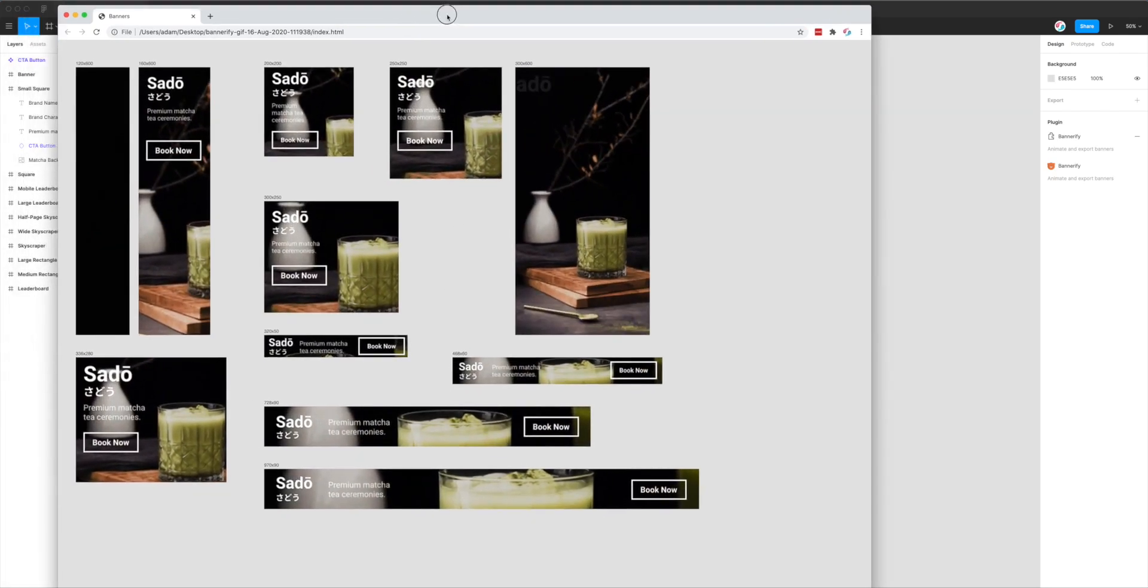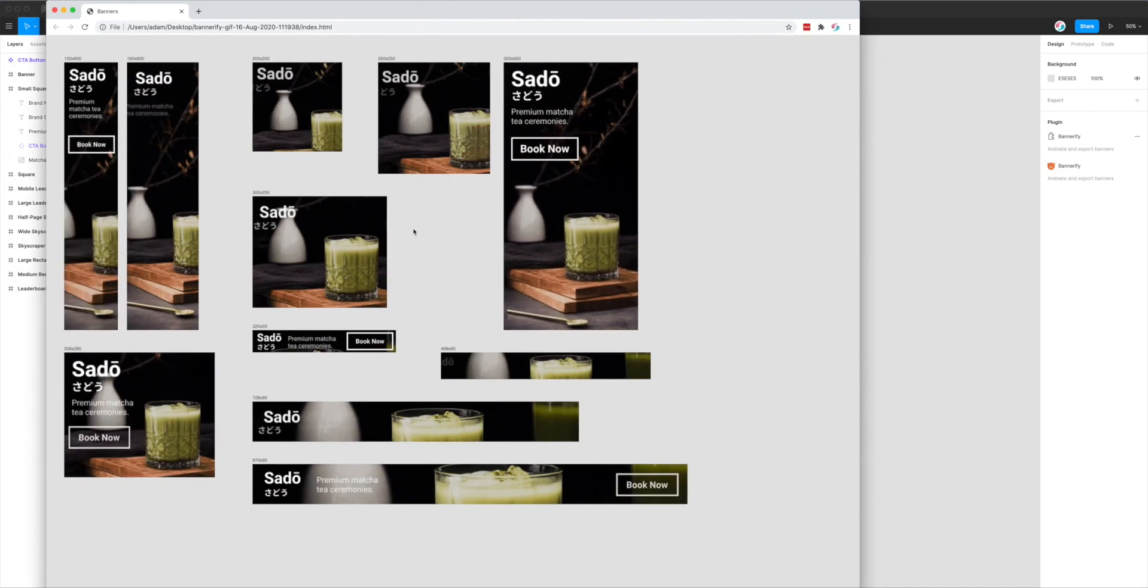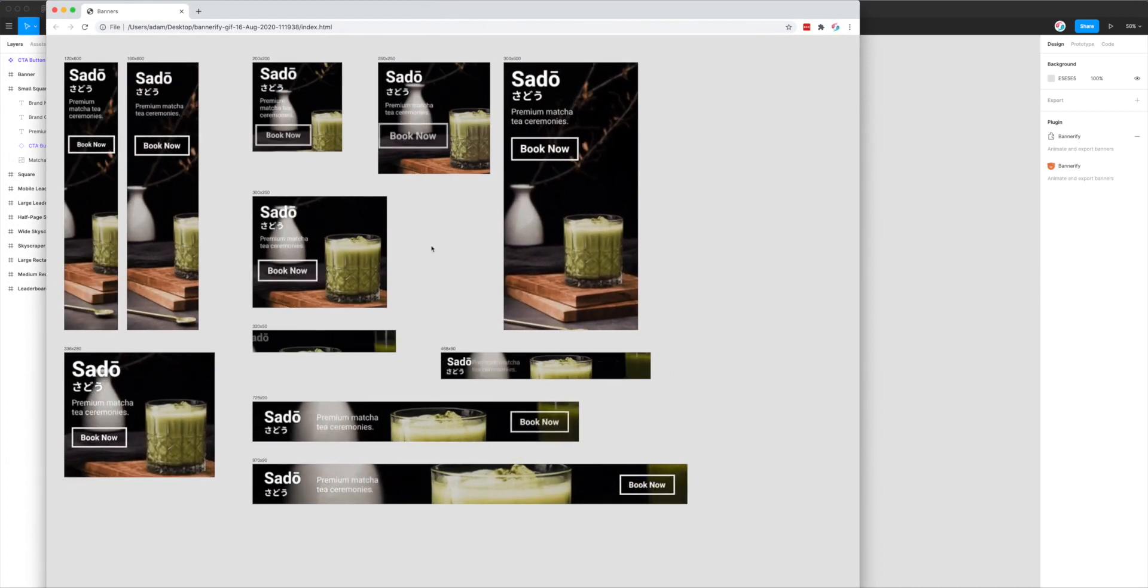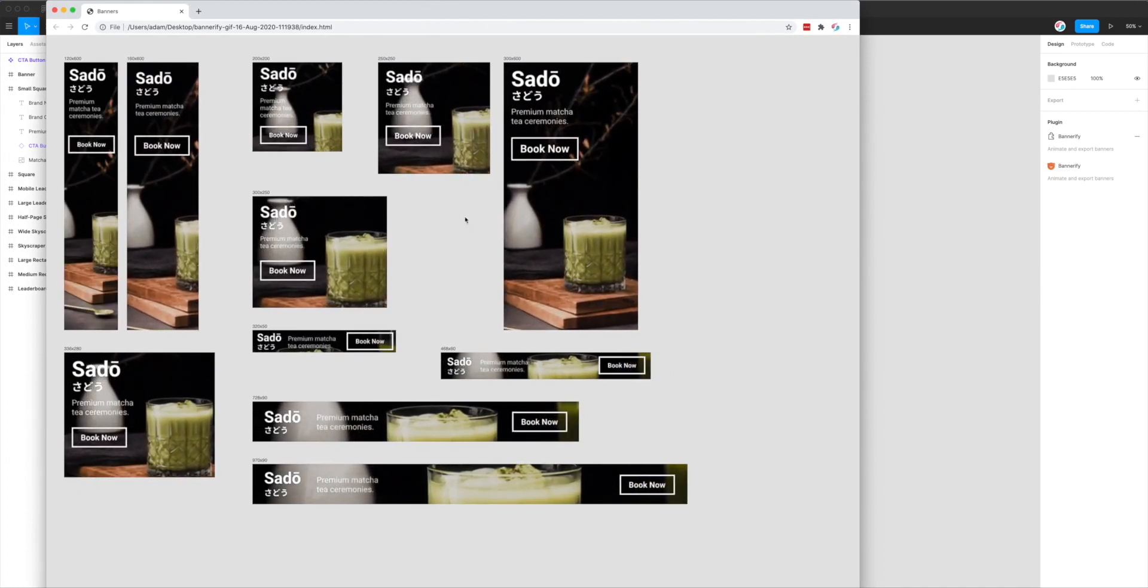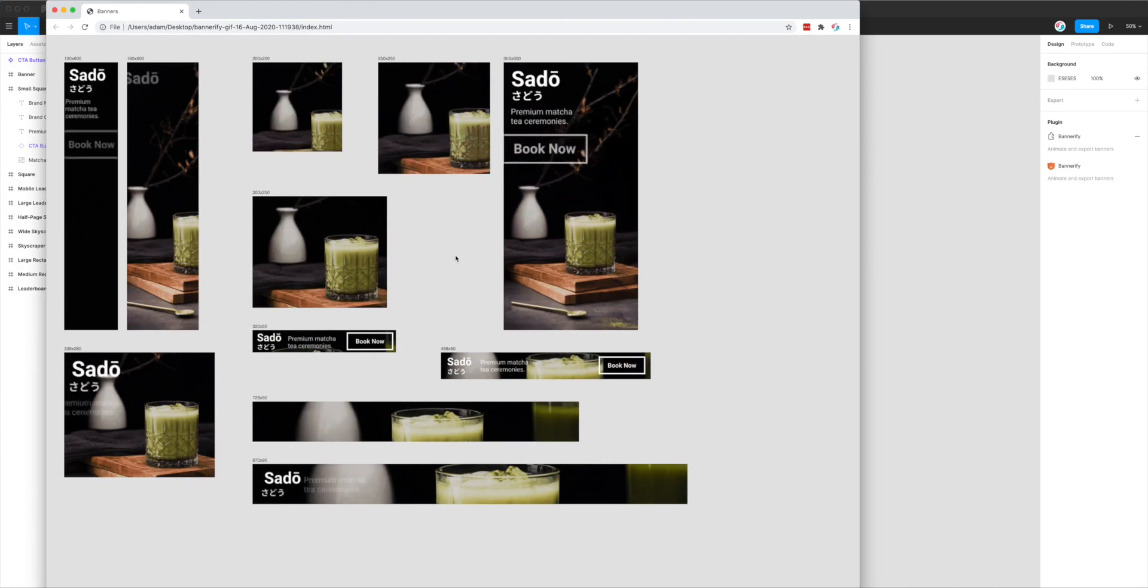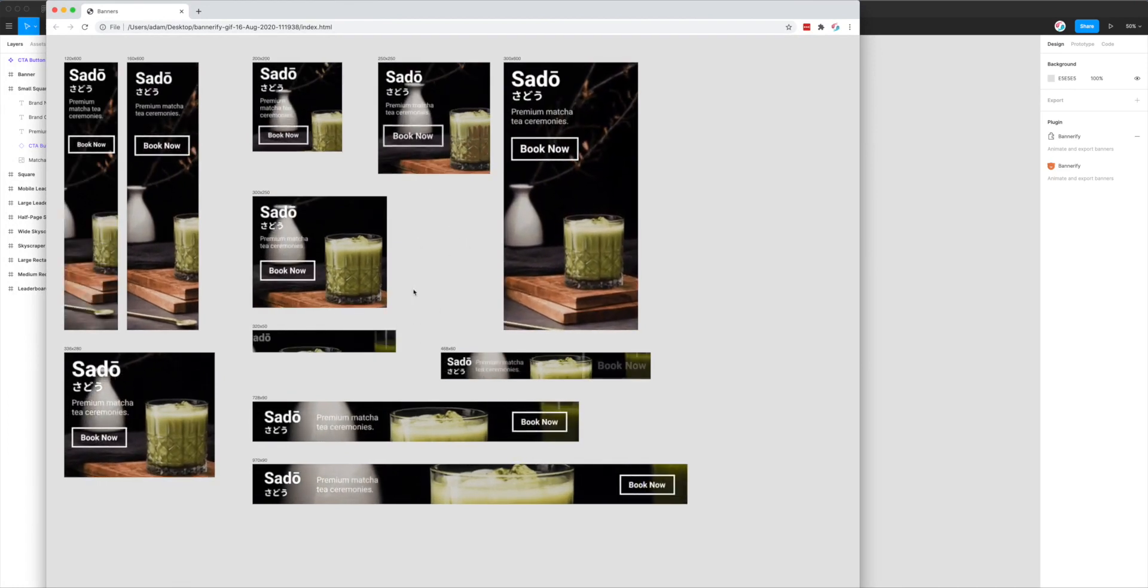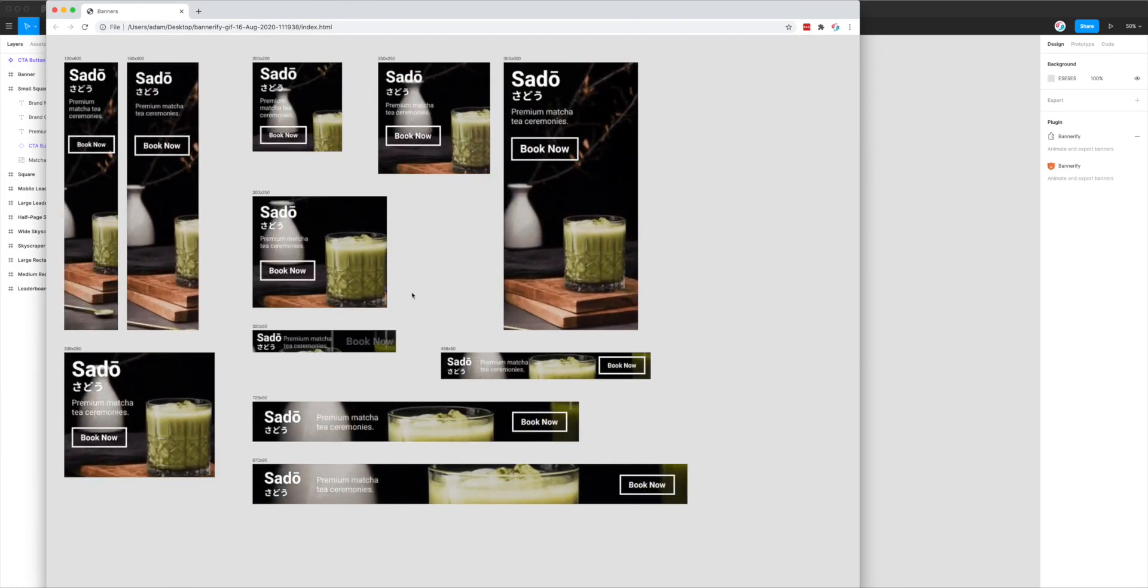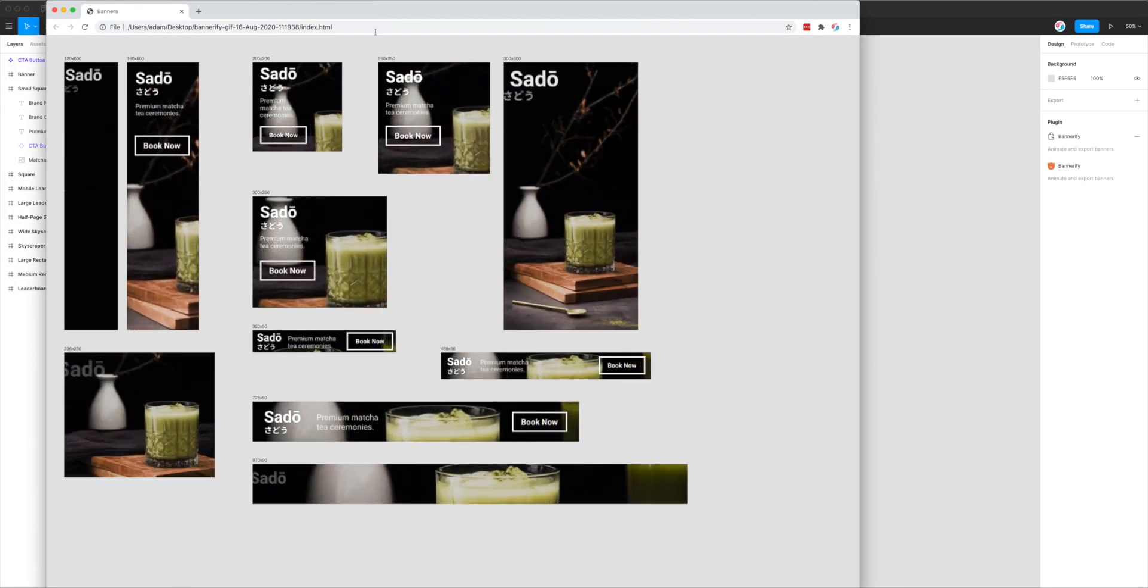There will probably be an export option in the future where you'll be able to specify the frame rate, which I think will be useful. But at the moment, it'll just export it with this default option set.